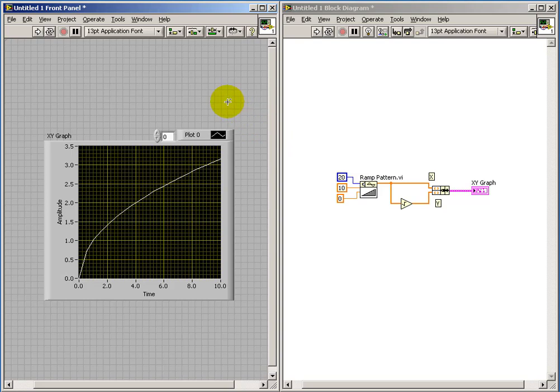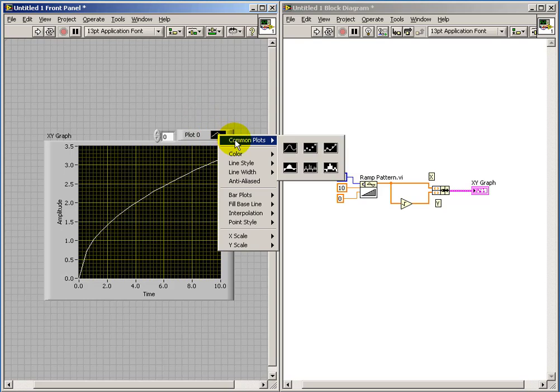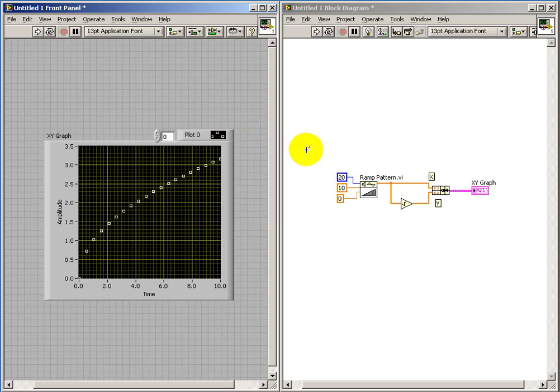Now the index number allows you to scroll through the various plots once they exist. I'm also pointing out that you can change the plot style pretty conveniently.